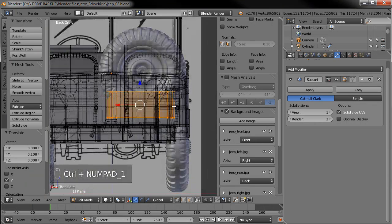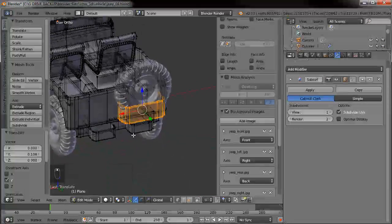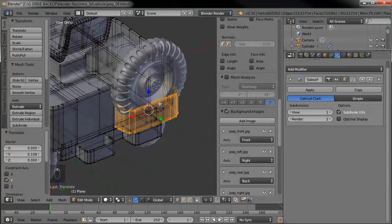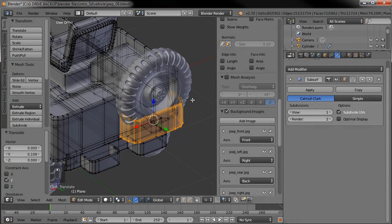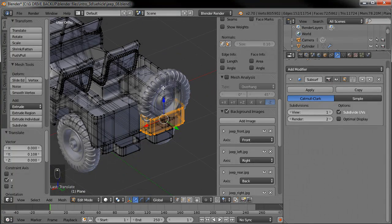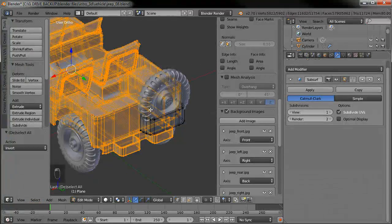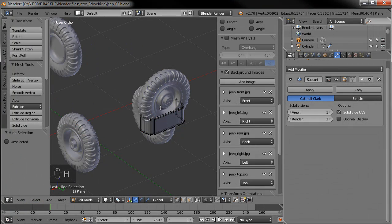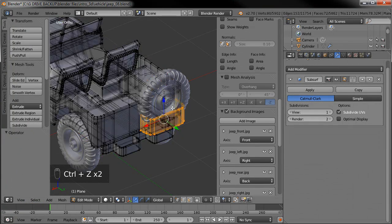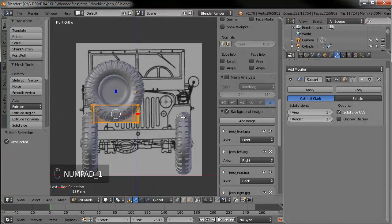Let's go to our rear view with Control+1. One of the viewers suggested hiding the rest of the geometry — instead of shift-selecting inverse and hitting H, there's an easier way: with what you have selected, you can hold down Shift+H and it'll hide what's not selected. That's a little faster.